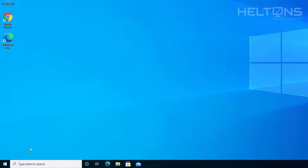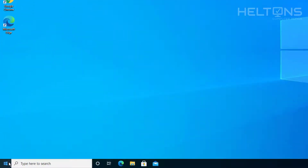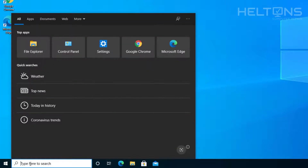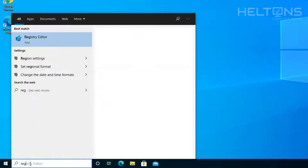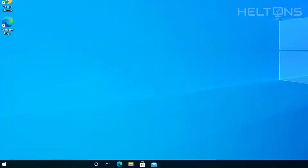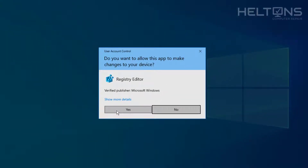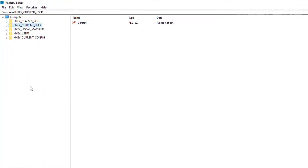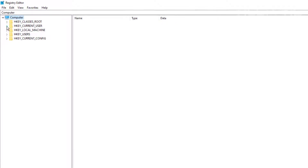For the second option through Registry Editor, all we're going to do is go to the Search Bar and type RegEdit. It should come up, and you'll probably be prompted to press Yes. It may not look exactly like mine since I've edited things before. Regardless, you're going to go to Current User.